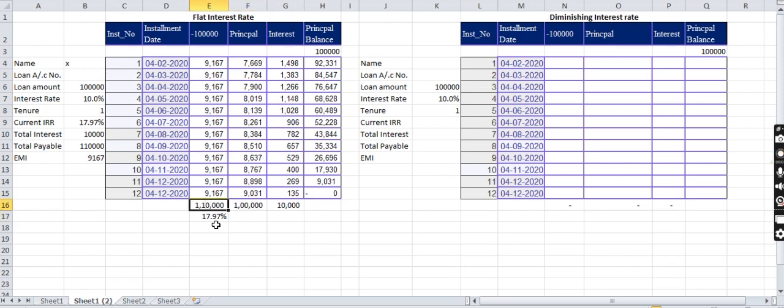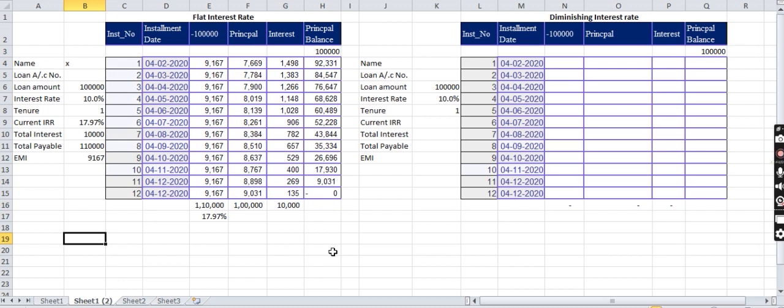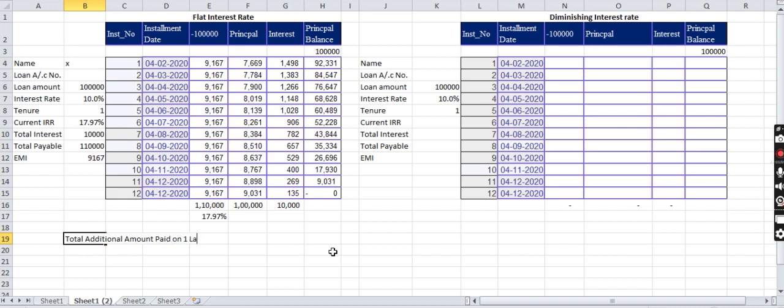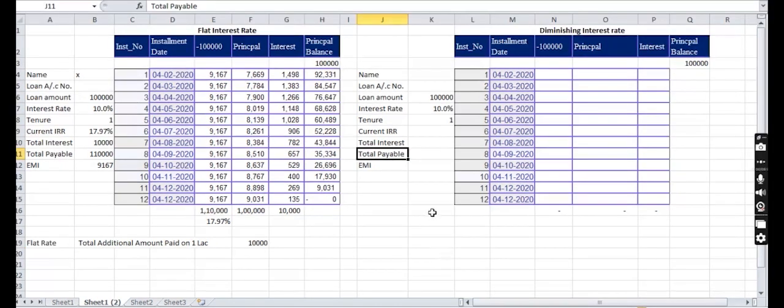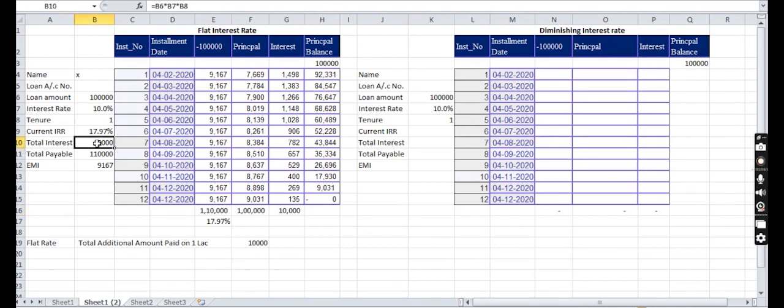Now the total amount he has to pay is 1 lakh 10,000 rupees: 1 lakh rupee as principal and 10,000 as interest. So the total additional amount paid on 1 lakh, how much? 10,000 rupees. Now let us discuss the diminishing interest rates.